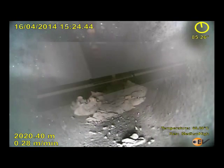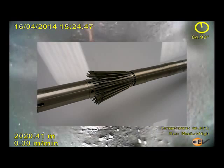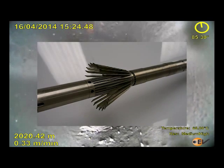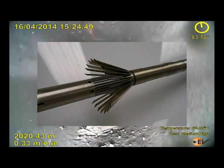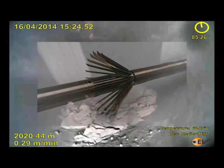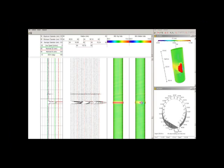The IVC features a 24-arm multi-finger caliper with 3mm vertical resolution and on-site reporting software delivering real-time decentralization and 3D plotting.